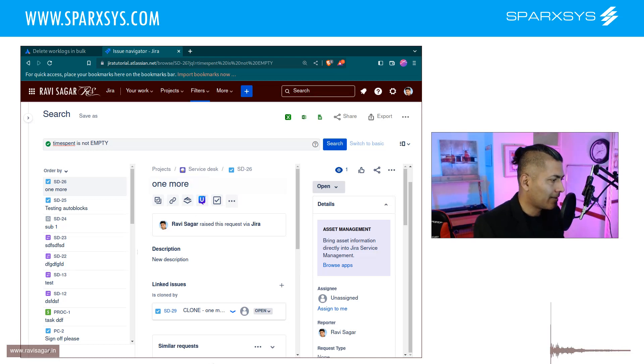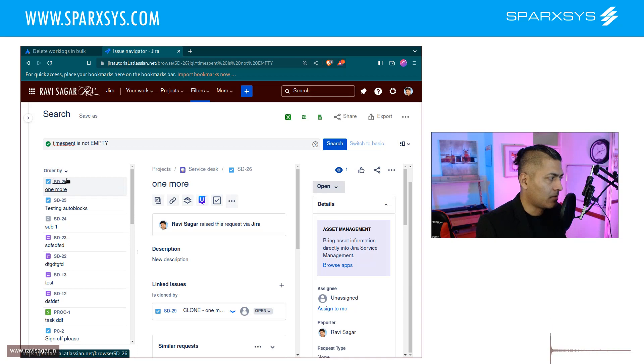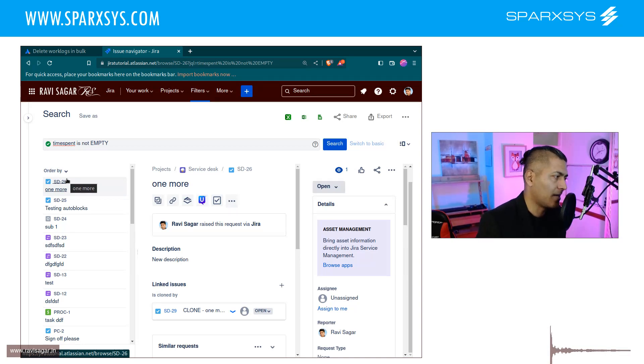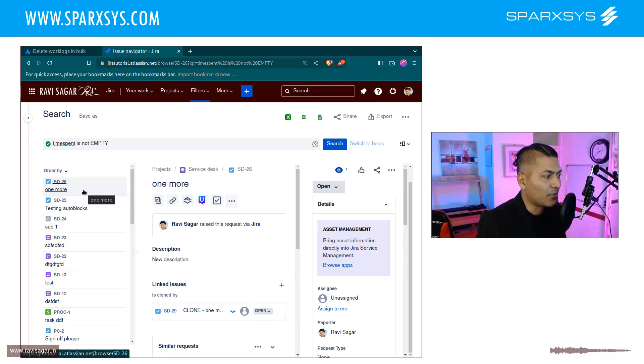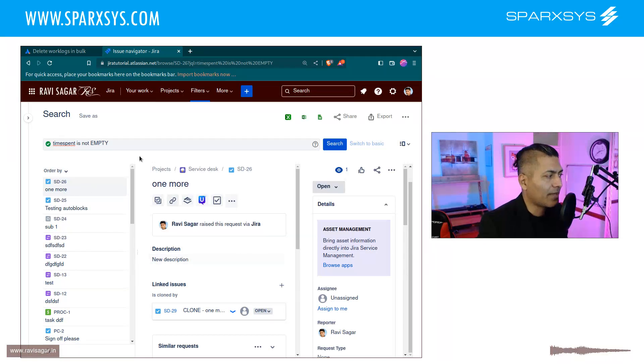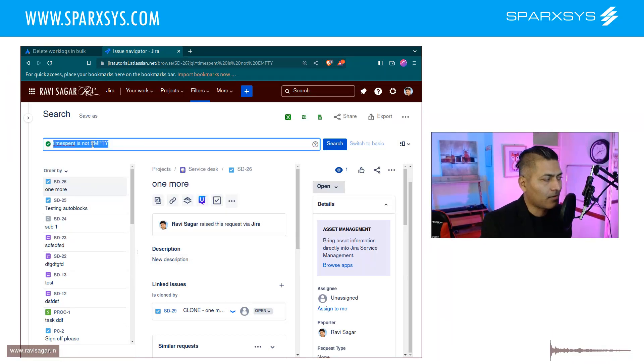Now let me show you something. So if I look at this particular issue, the issue key is ST26 and I'm basically looking for all the issues where the time spent is not empty.